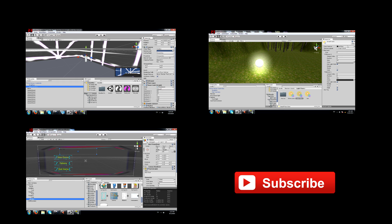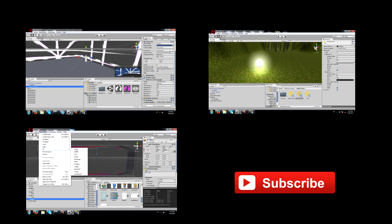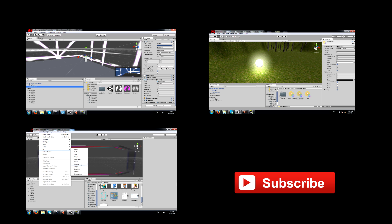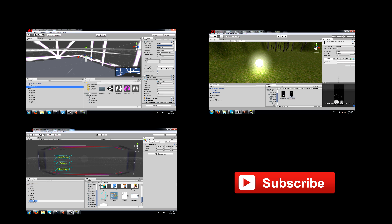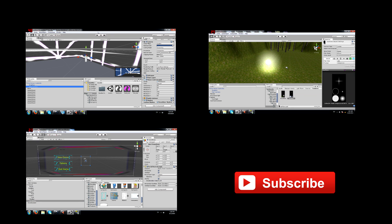Don't forget to like, share and subscribe, leave your comments below and I'll see you guys next time. Bye.